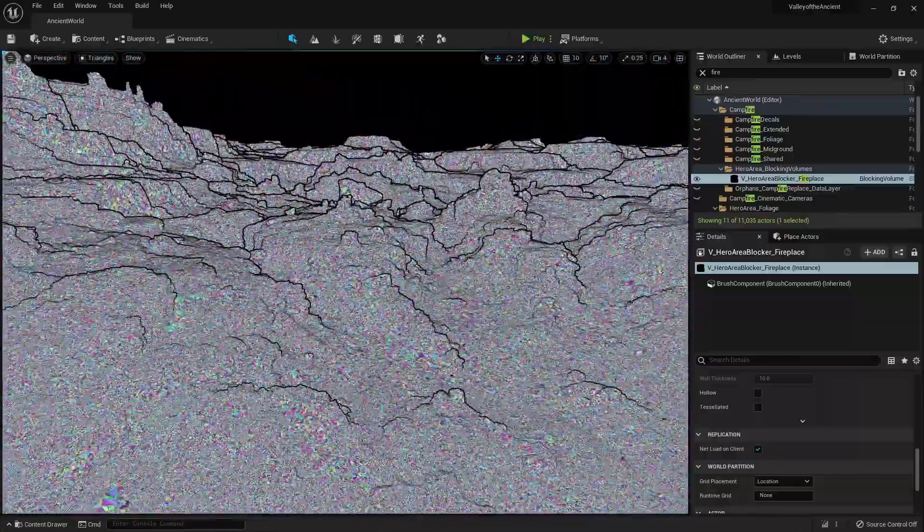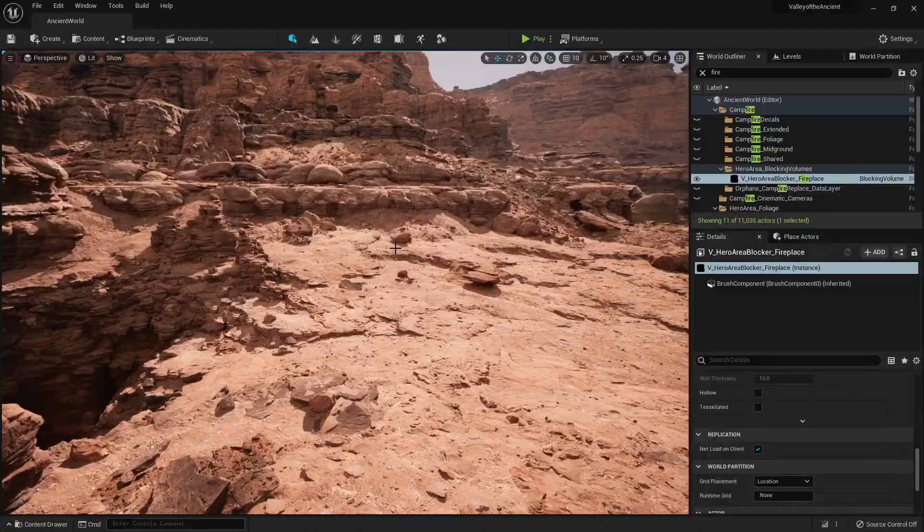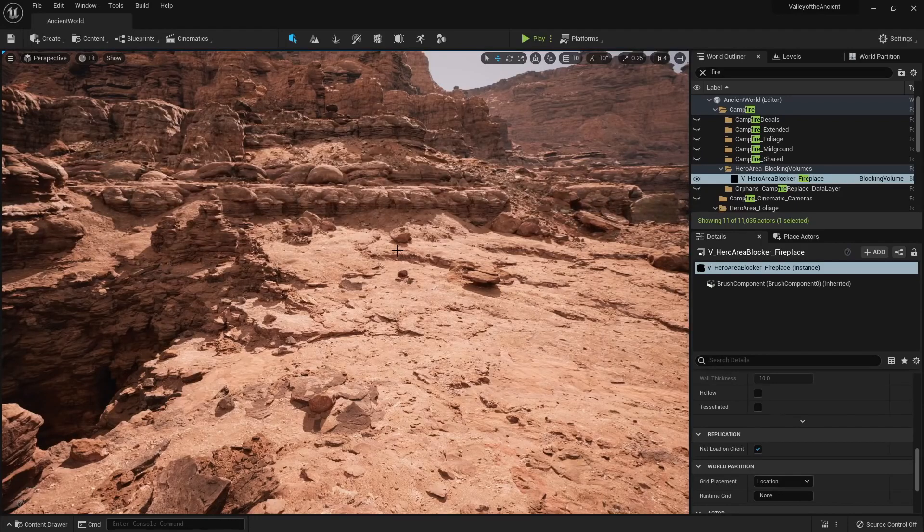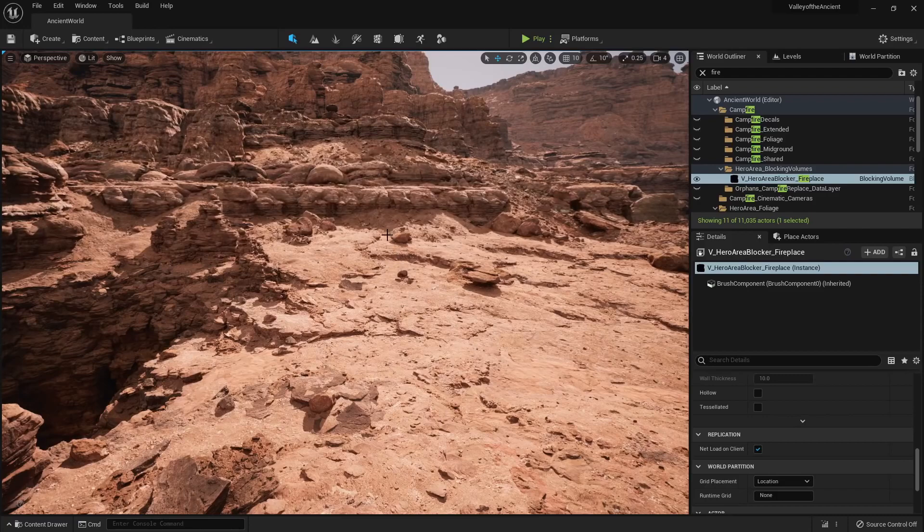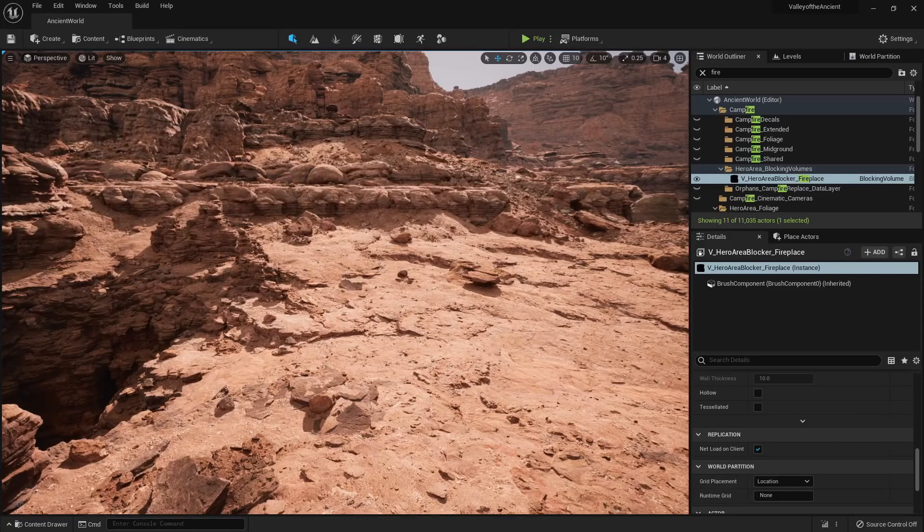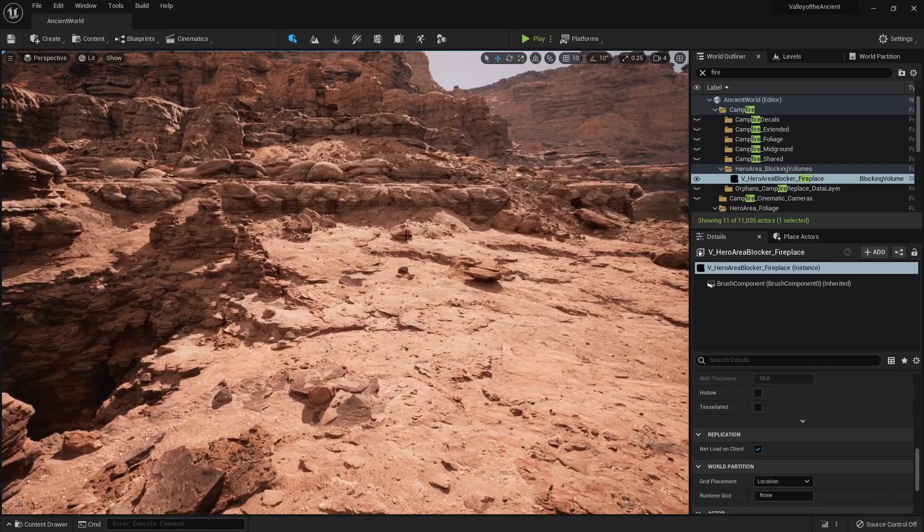Besides Lumen and Nanite, we also get access to 15,000 free scanned assets, specifically the mega scans library. Right off the bat, with Unreal Engine, we don't have to download a second program like beforehand.